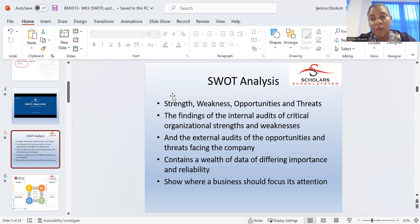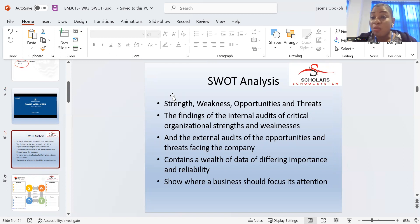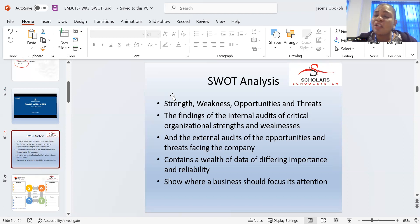Strength, weakness, opportunities, and threats. The findings of internal audits cover critical organizational strengths and weaknesses. The external audits cover threats facing the organization. These external things that affect your business are things that you as CEO don't have power over. The internal — whatever happens internally, you have power over it. Your strengths and weaknesses are things you can manage as the owner; opportunities and threats are things you can't control.